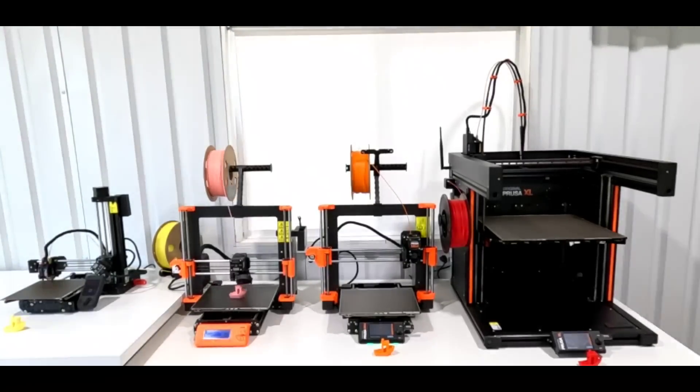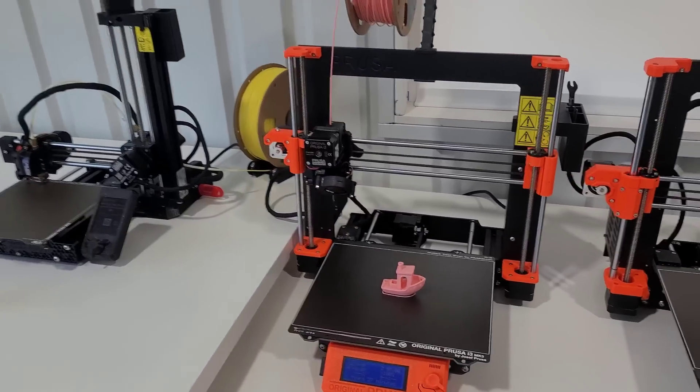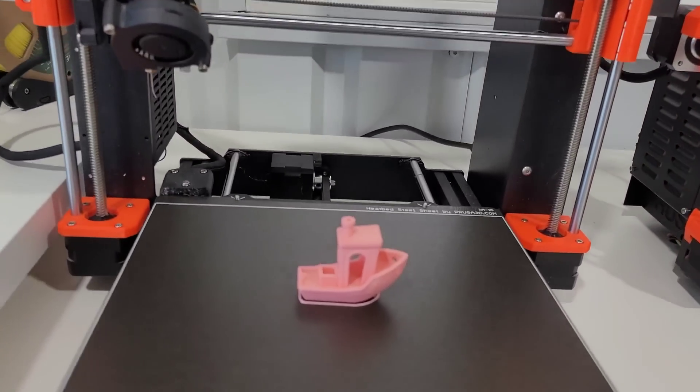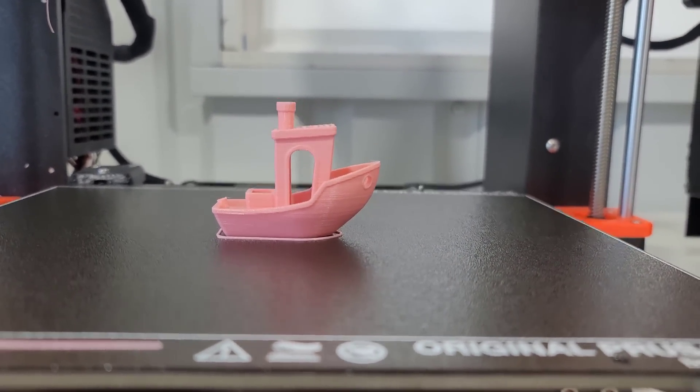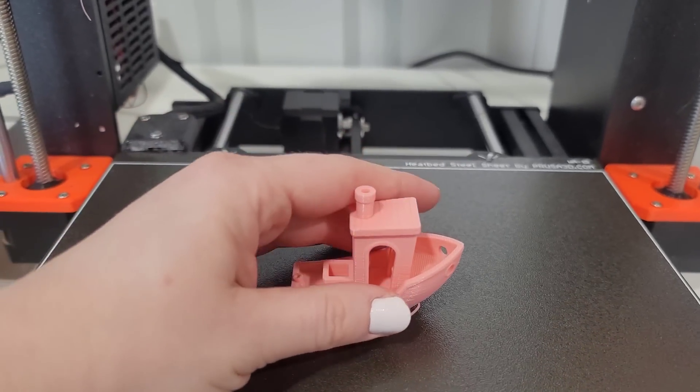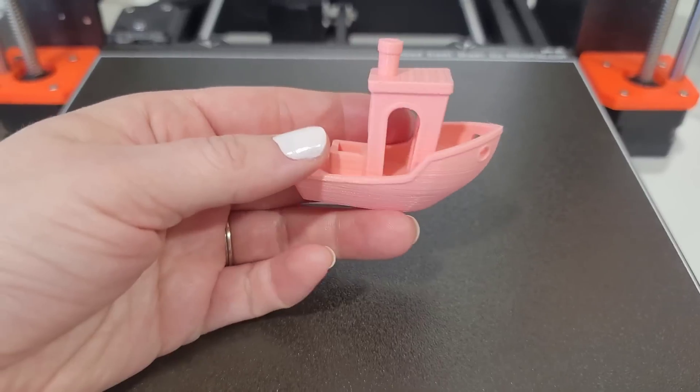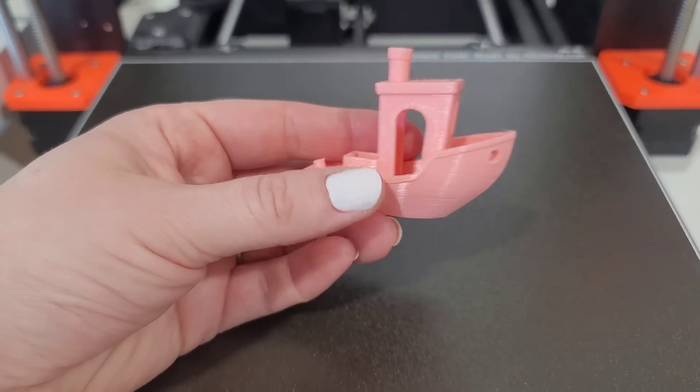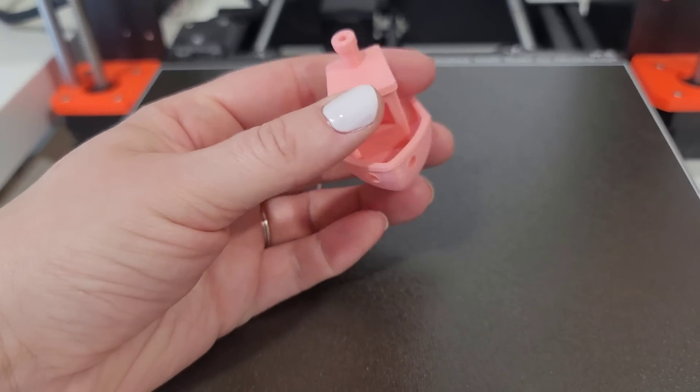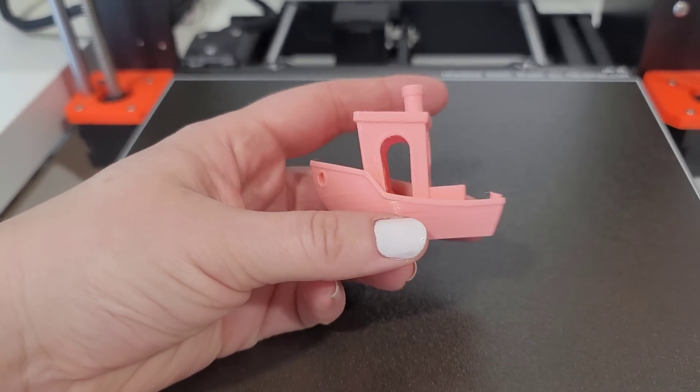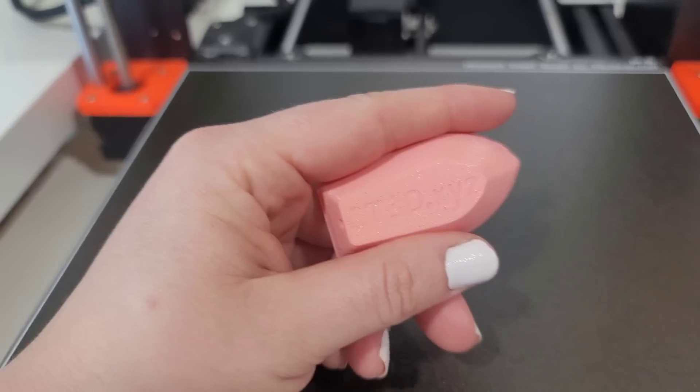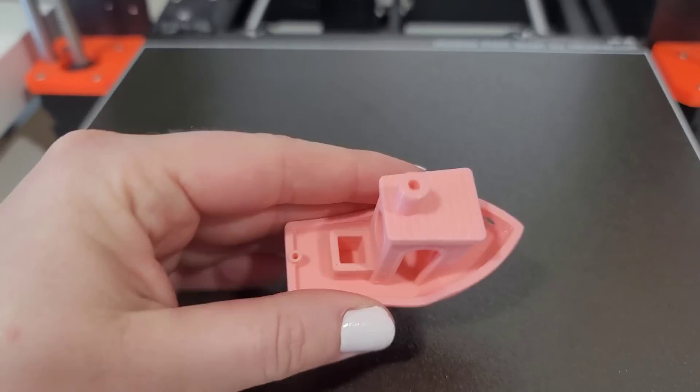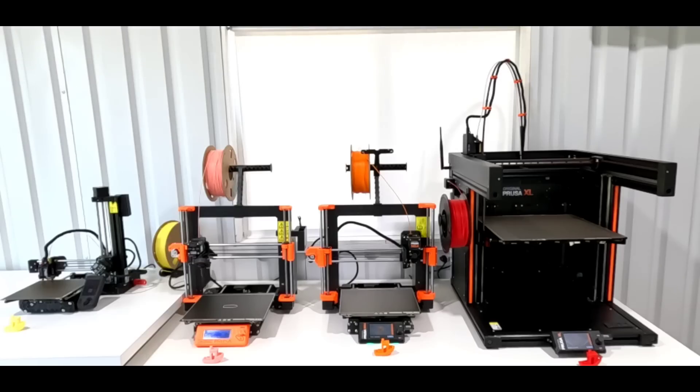So in last place, fourth place is the MK3S. It was at 1 hour 27 minutes and 54 seconds. But it does look really good. I'm not seeing as much stringing as on the Mini. There is a little bit more stringing along the back it seems like. But the bottom looks good as well. Okay, so we're all finished.